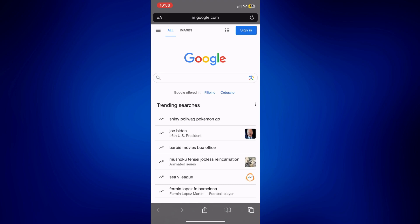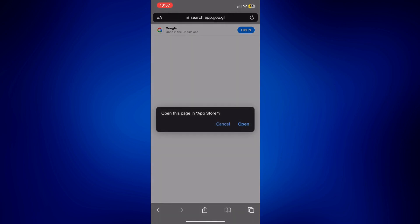So when you tap on that, that is basically how you do a reverse image search. However, it asks me to open the actual Google app. Now we don't need to do that. We can just do this in Safari. So I'm going to cancel this.